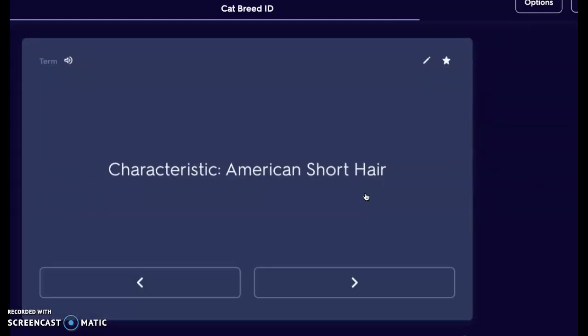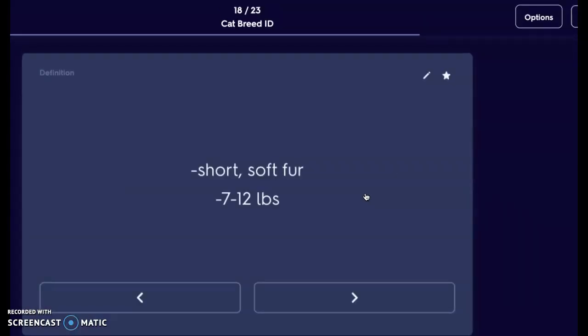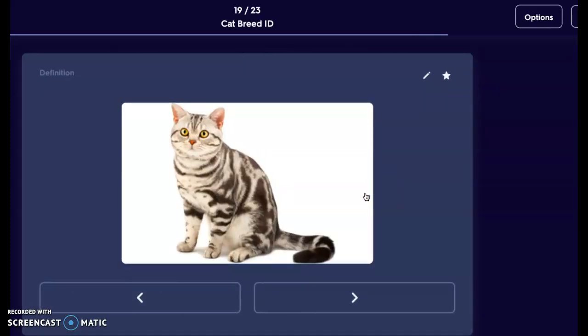Next we have an American shorthair, not to be confused with a domestic shorthair. An American shorthair is going to be short and softer — a smaller cat at 7 to 12 pounds. We're looking at a more reduced size cat. Here we have this large, round face with a beautiful exotic pattern on the color coat. They have fairly short legs compared to the rest of their body; even their ears are kind of shorter — a very large, rounded face, but compact.